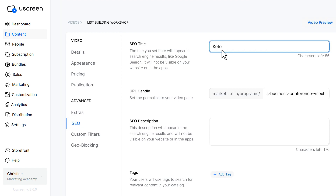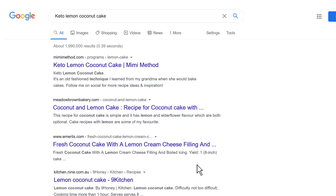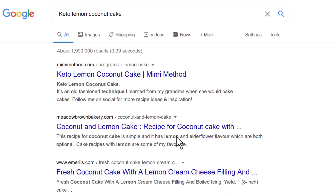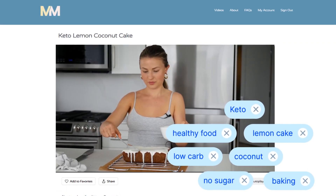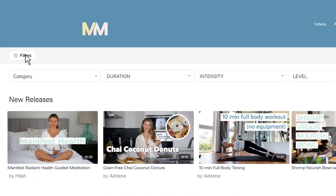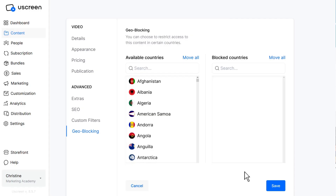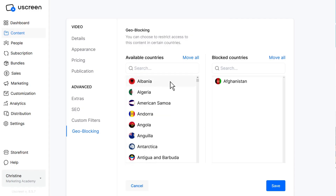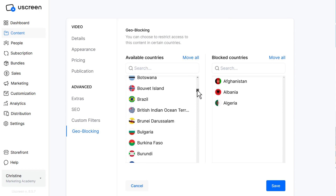Uscreen also allows you to add metadata to your videos, so you can be sure your content is easy to find through search engines like Google. Add descriptive tags to your videos, and set up custom filters to help your customers find relevant content in your catalog quickly. You can even allow or deny access for certain countries, to a specific video or to the whole website.